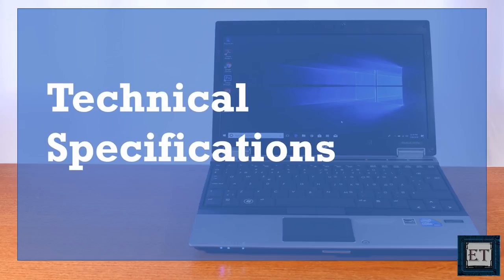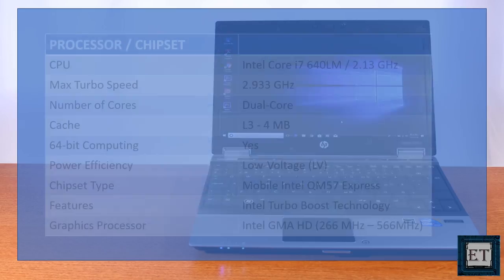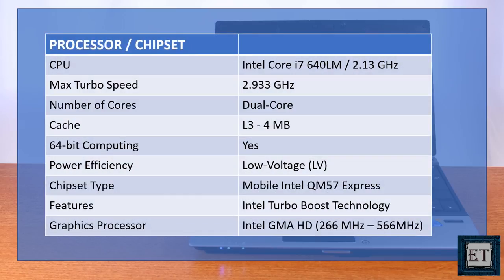And now let's talk about the technical specifications. The 2540p rocks a 2.1GHz Intel Core i7 dual-core processor with 4MB cache memory. It turbos at 2.93GHz and provides support for hyper-threading. Integrated to the processor is an Intel GMA HD graphics card with a base frequency of 266MHz and a maximum dynamic frequency of 566MHz. This would provide support for HD video technologies as well as flexible display interfaces.